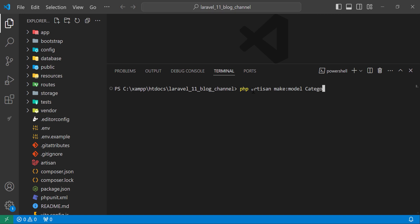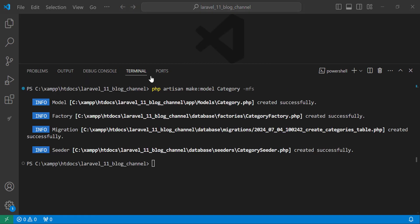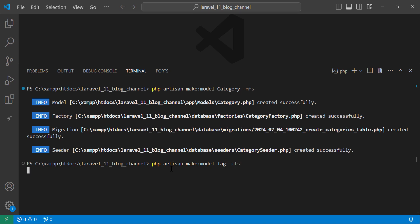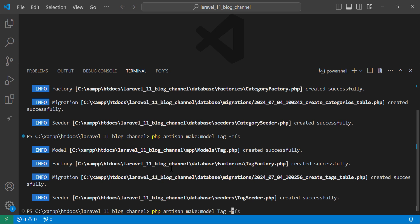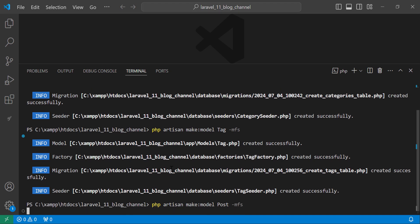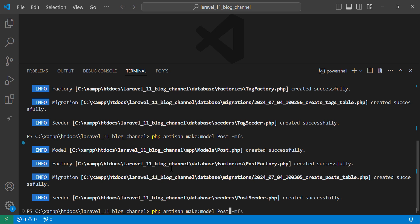We need the migration along with the factory and seeder for the Category model. Next is the Tag model — we also need the migration, factory, and seeder for that. And next is the Post model.